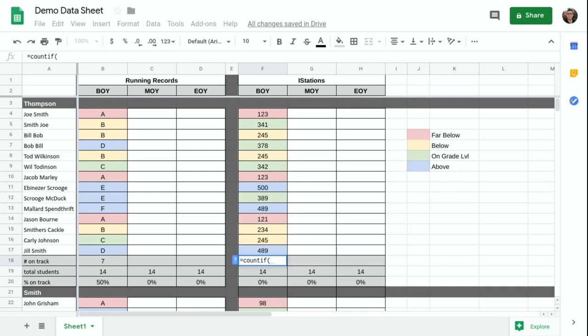So what I'm doing here, I remember the cut score for on grade level for this set of data was 281. So what I want it to do is I want it to count if how many of these scores are greater than 281 or actually are 281 or above.